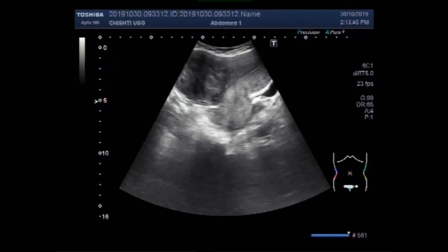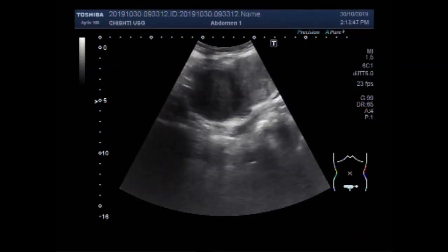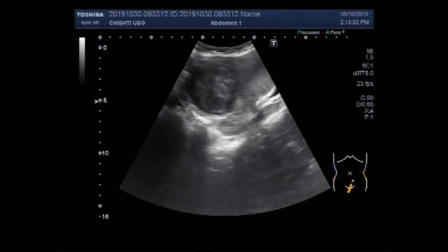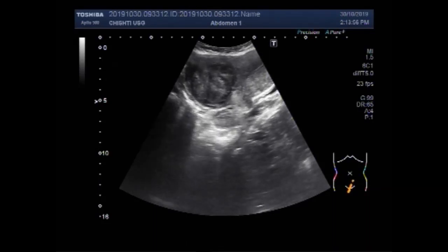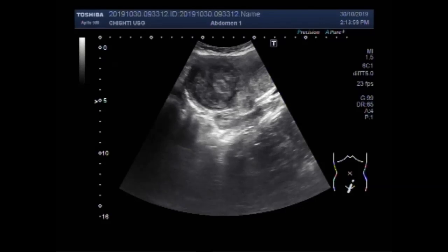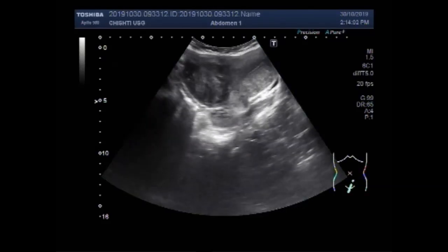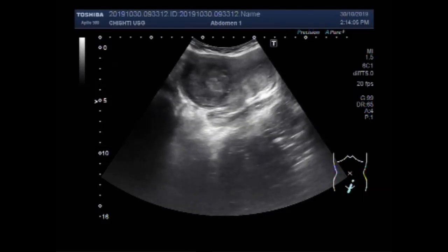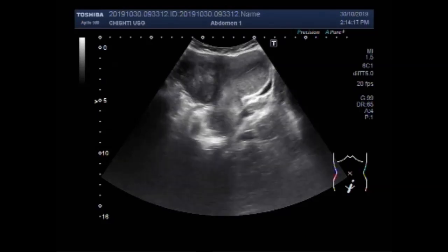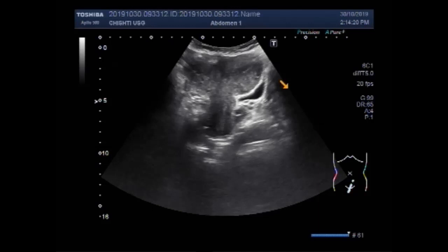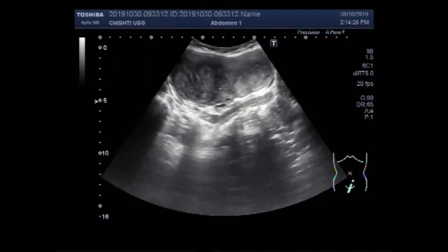Dear viewers, I hope you are all fine. This ultrasound video — in fact two videos — shows fibroid uterus. This is the first video, and you can see the uterus and a large fibroid along the posterior wall of the uterus. This is the uterus, this one is the fibroid, and this is the urinary bladder.